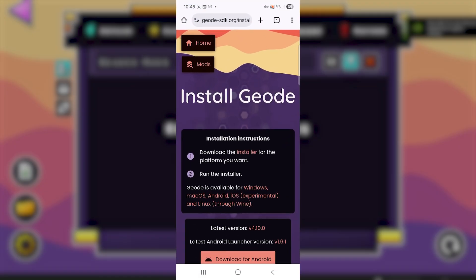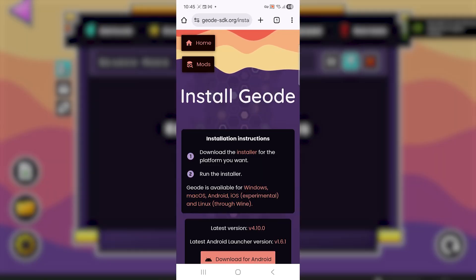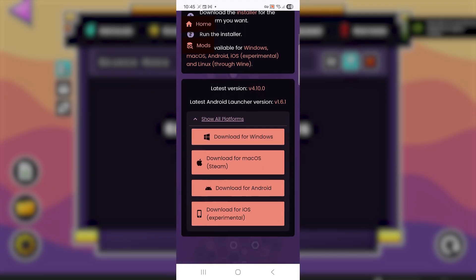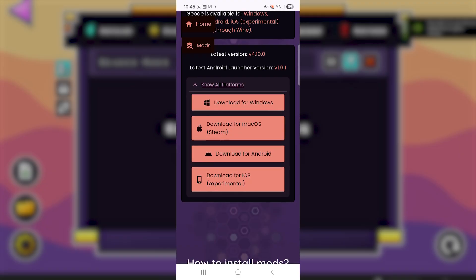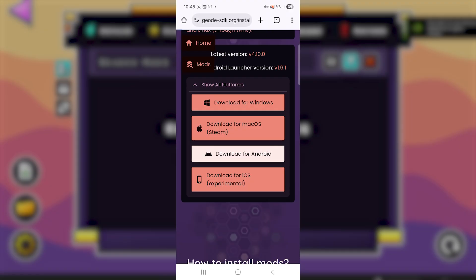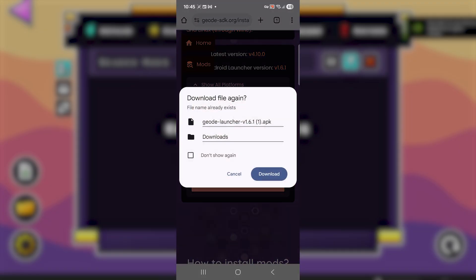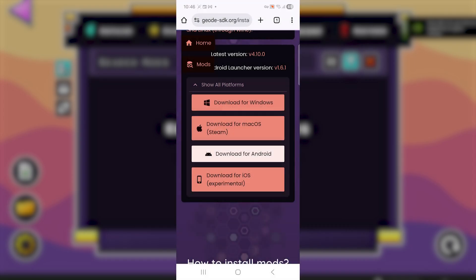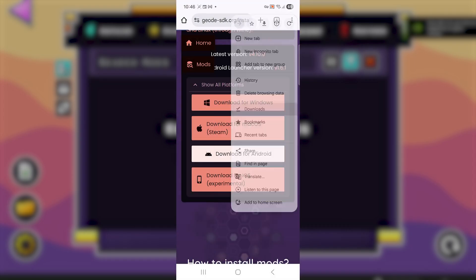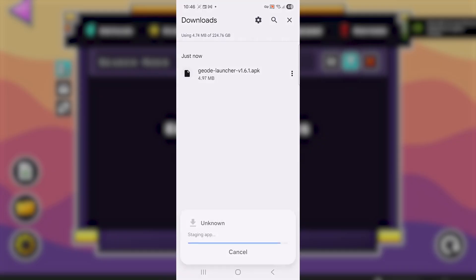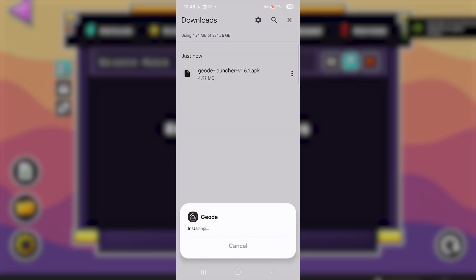After uninstalling, go to the Geode website at geode-sdk.org/install — I'll put the link in the description. Scroll down and select your device. I'm using Android, so select 'Download for Android.' If you're on another platform, select accordingly. I've already downloaded the file, so I'll go to my downloads, open the Geode launcher, and select 'Install' to reinstall it.